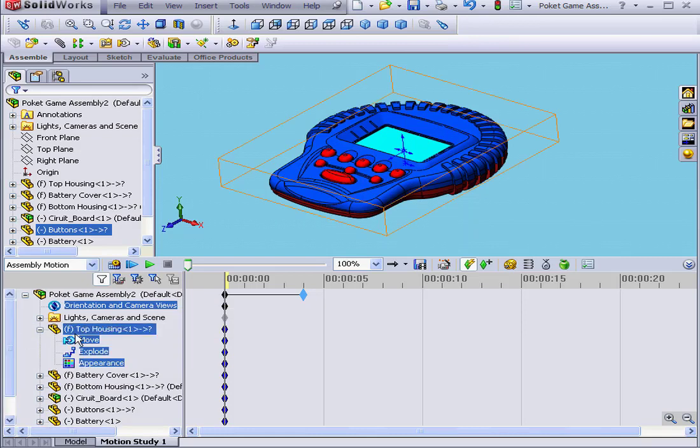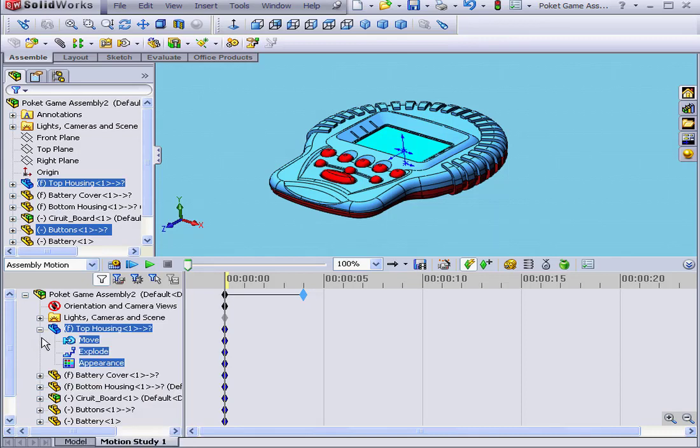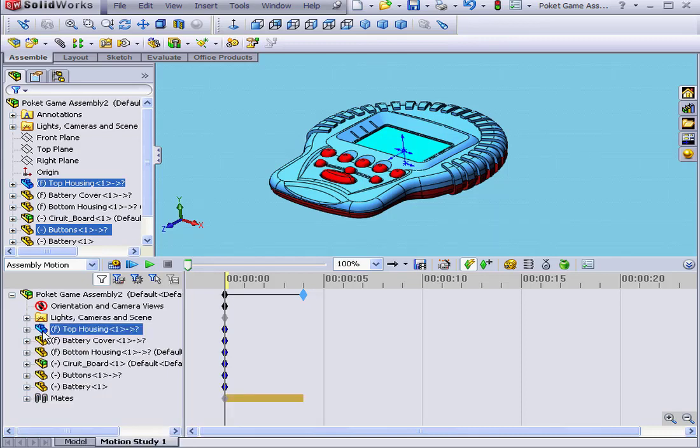Here we have components. Here we have motion components, such as move, explode, and appearance. You can right-click on each of these components to get the contextual drop-down menu. Let's collapse this tree.